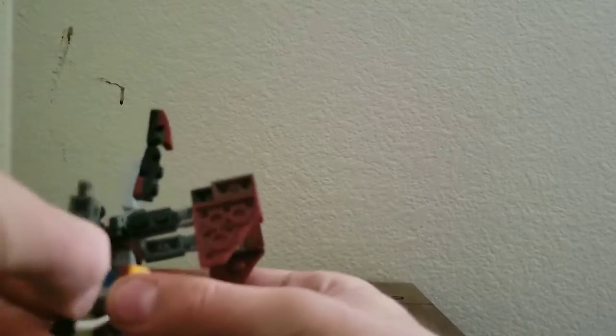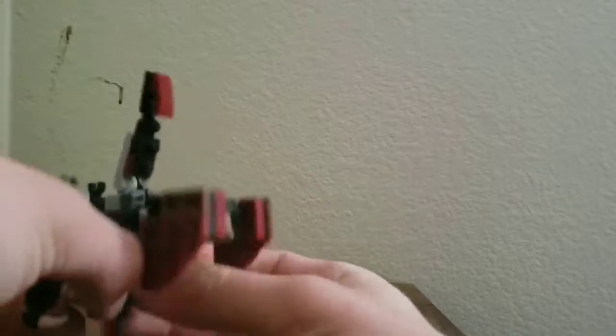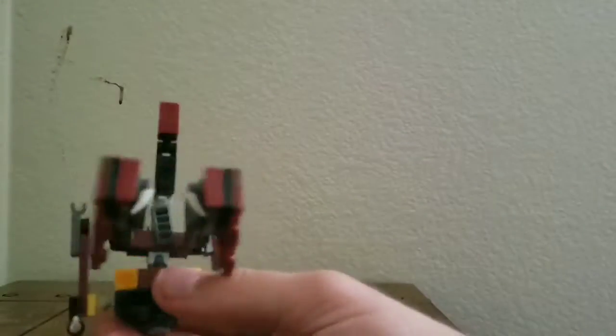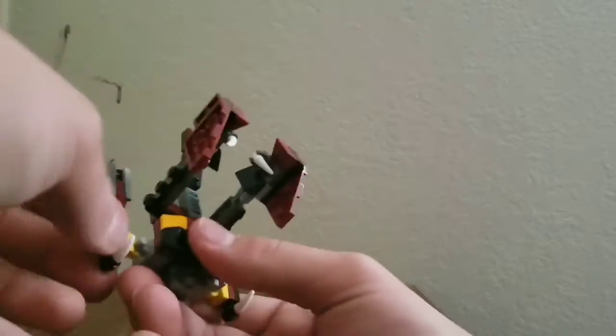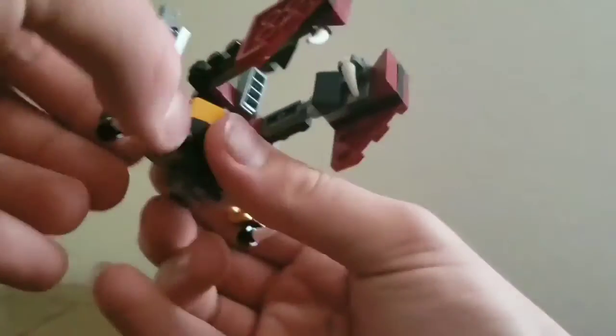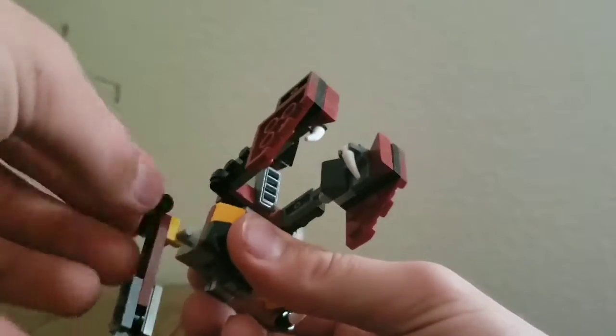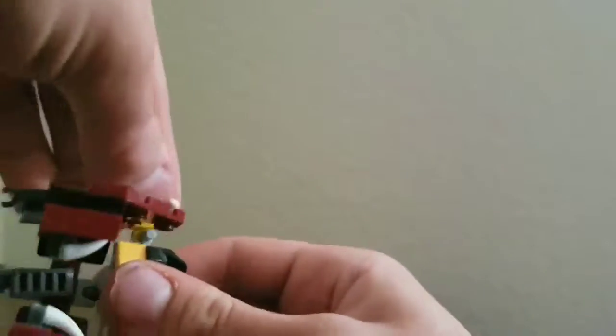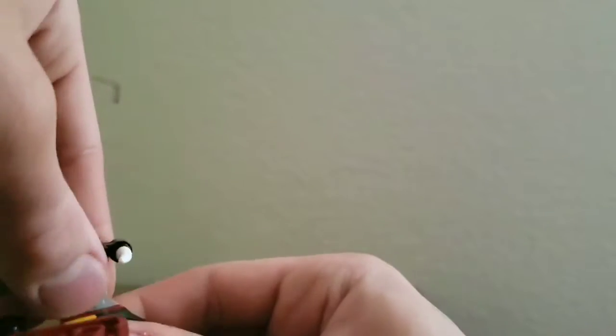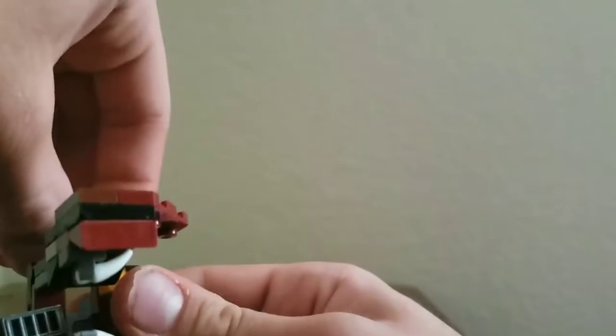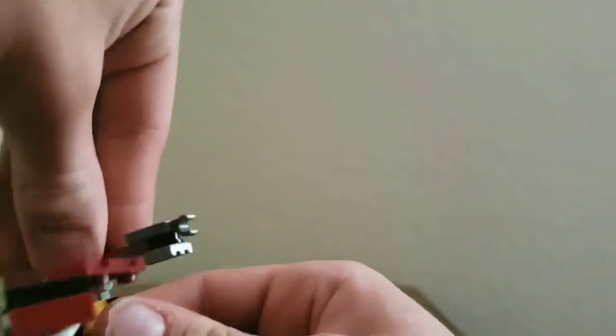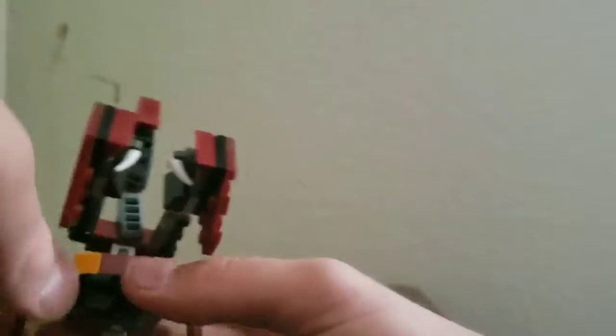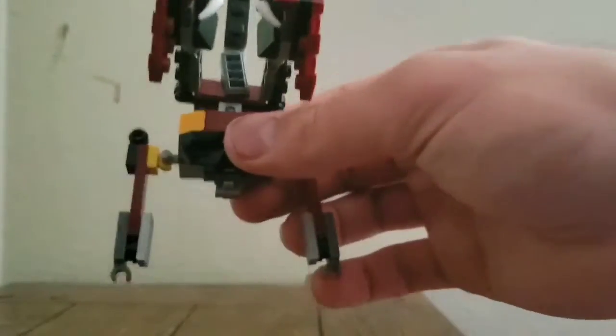Fold back the arms, fold in the arms. Split them back how you would for robot mode, then rotate them down. Now rotate the legs down.